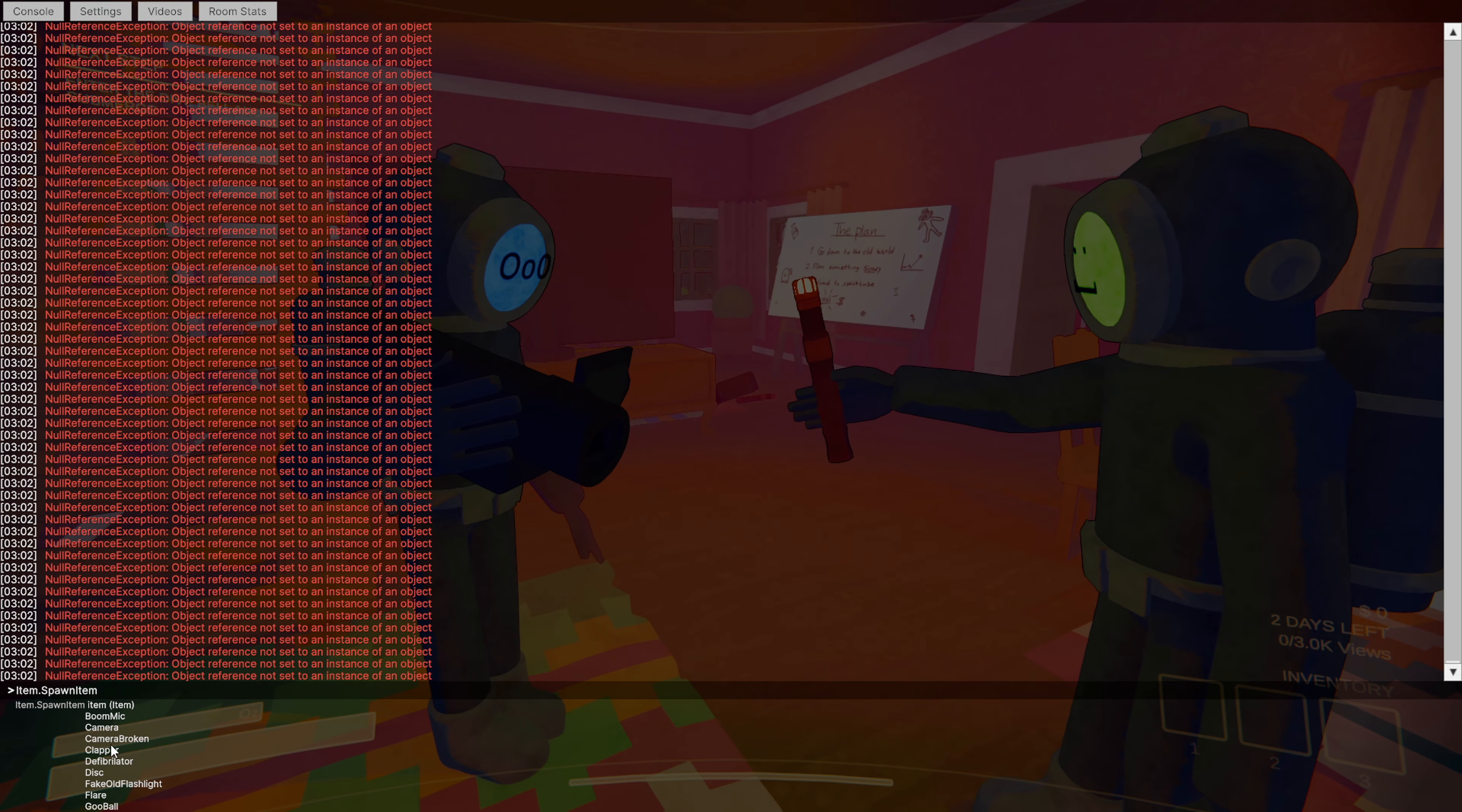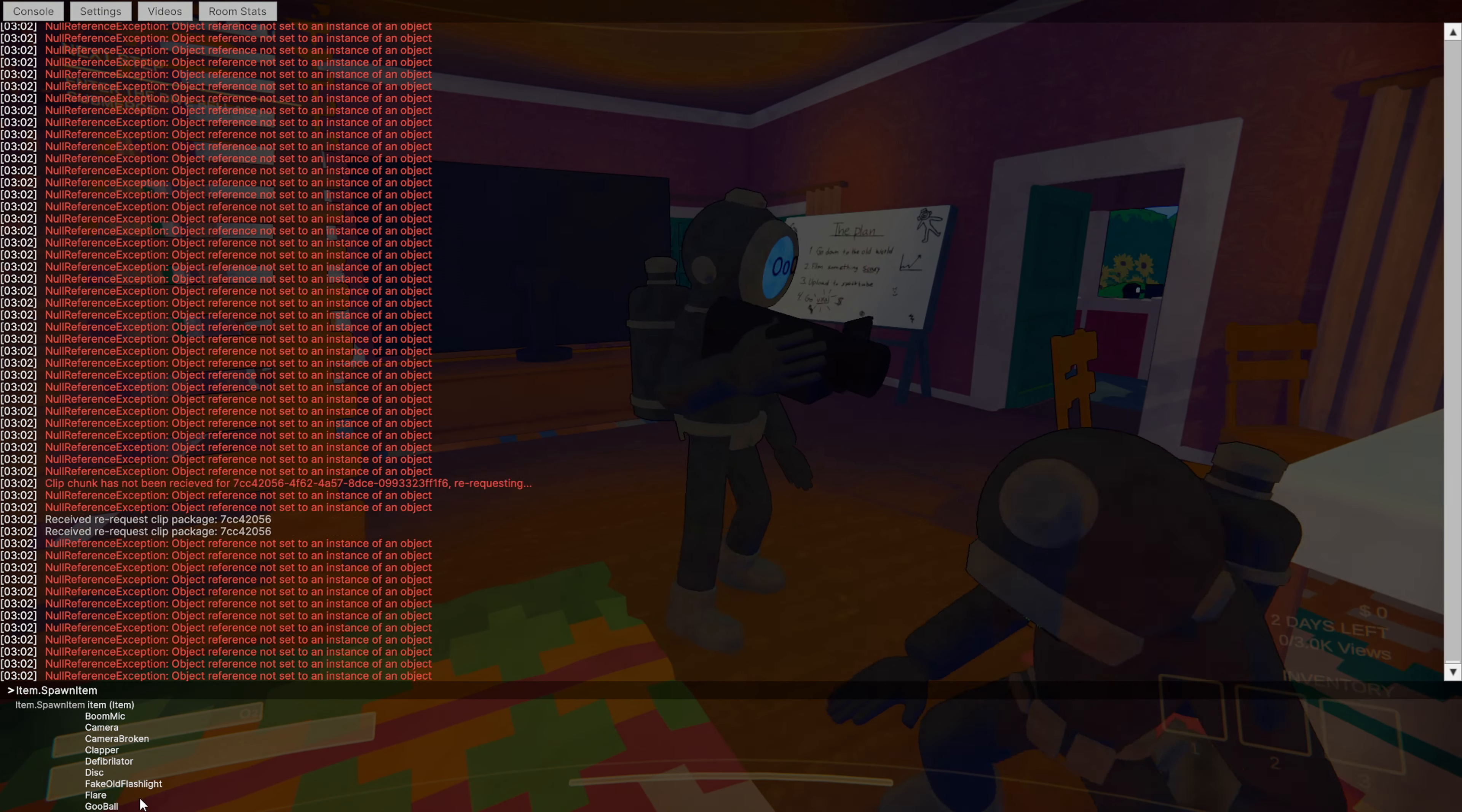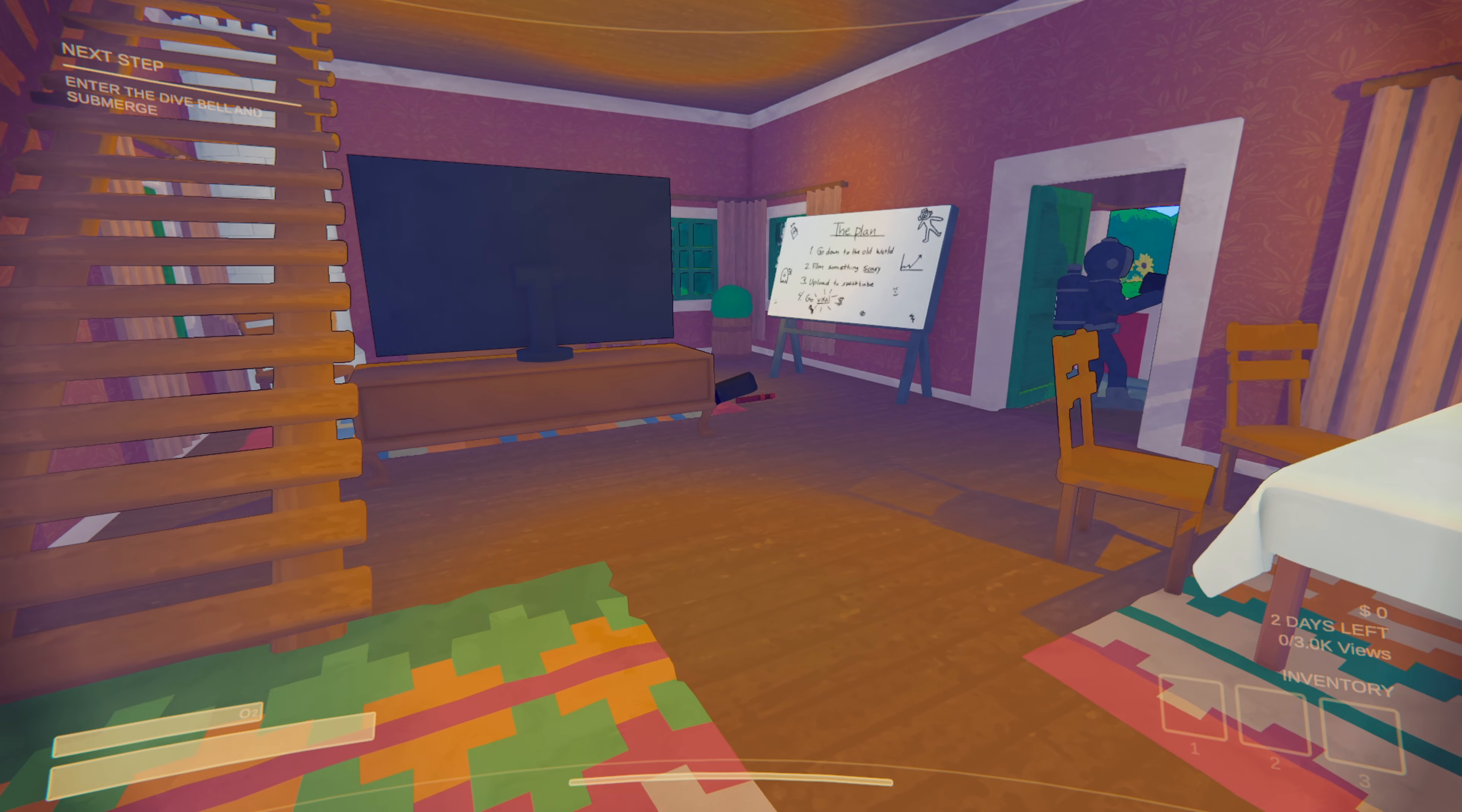Boomstick, camera, camera broken, clapper, defibrillator. I can't say that right. I'm sorry. Disc. You know, you guys can just spawn so much stuff in. So you guys are so much welcome for this. And as you guys can tell, there's no really good tutorials out there.